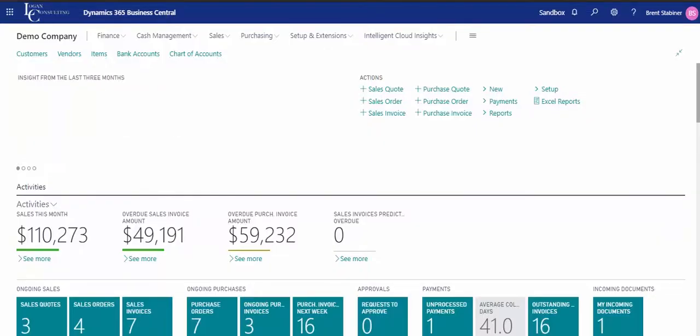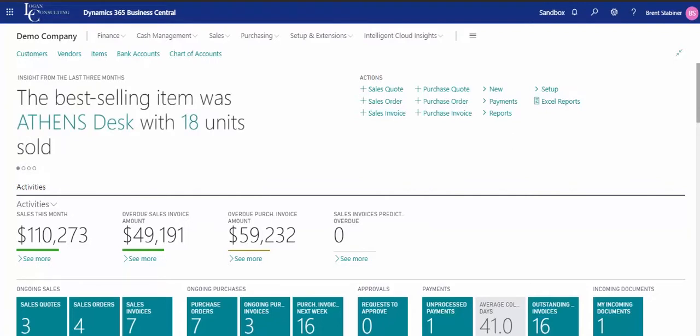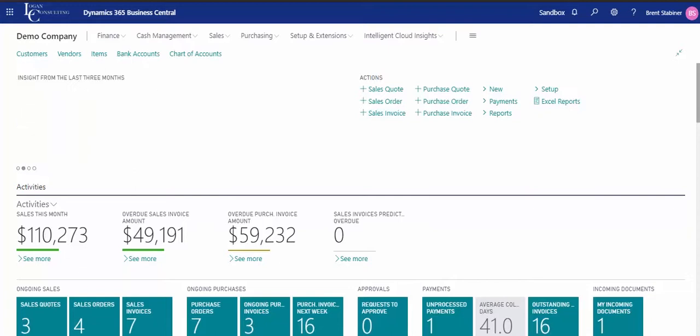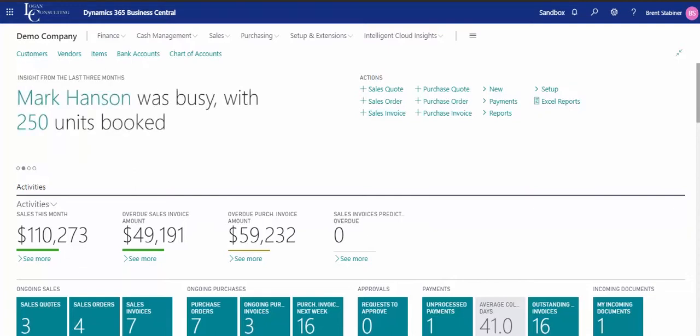Using Excel to import transactions allows a user to utilize Excel's functionality to quickly create a large volume of transactions. This includes functions like formulas and copying and pasting rows.